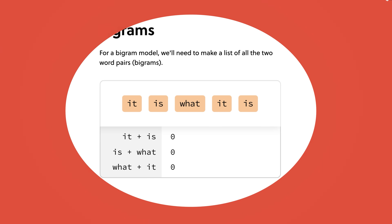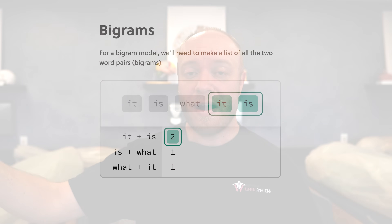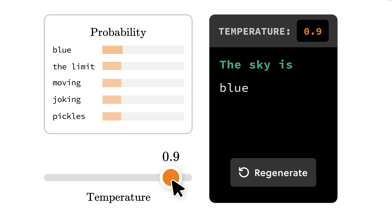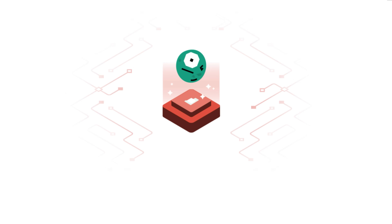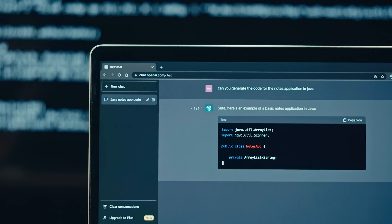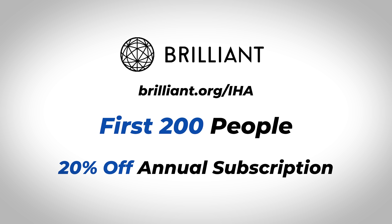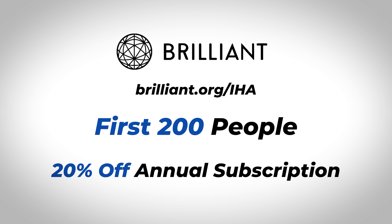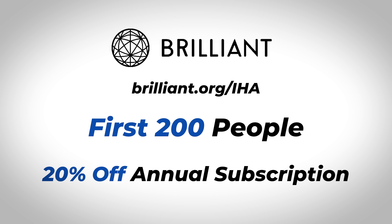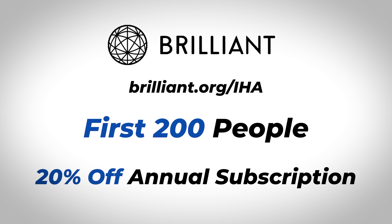Right now I'm doing a deep dive into computer science and specifically large language models. I'm completely obsessed with artificial intelligence. The problem is I have zero background in computer science — I've never taken a computer science class in my entire life. But Brilliant has been amazing in teaching me what's going on underneath the hood of large language models like ChatGPT and Bard. If you're interested, go to Brilliant.org/IHA to start a free 30-day trial, and the first 200 people will also get 20% off their annual subscription. You can find that link in the description below.